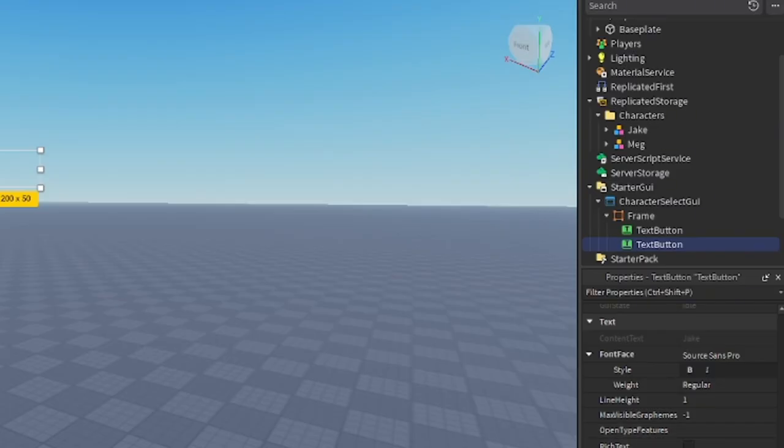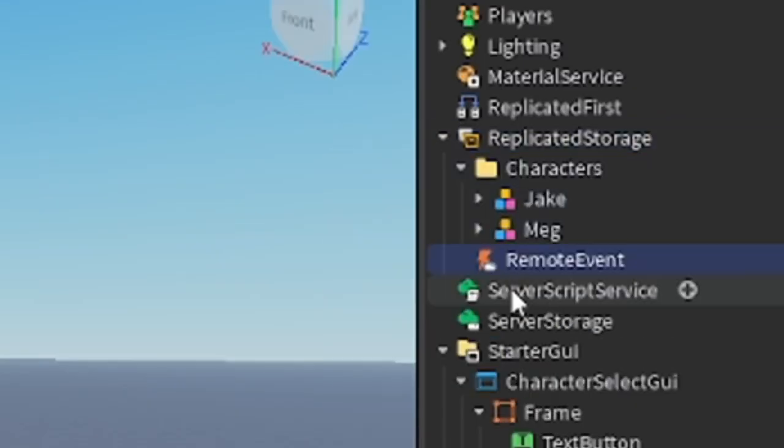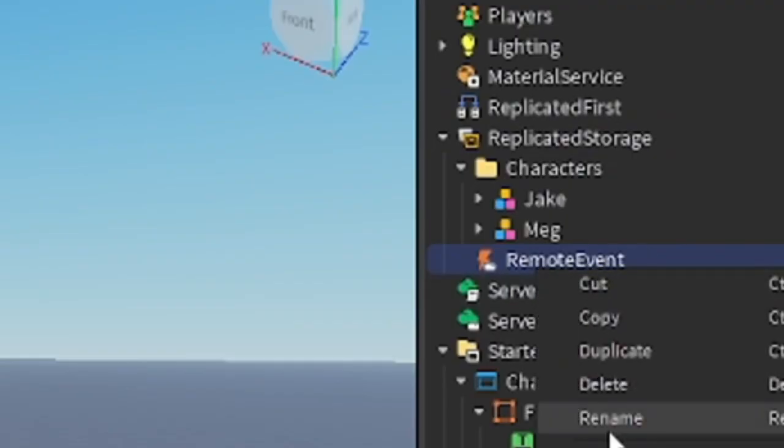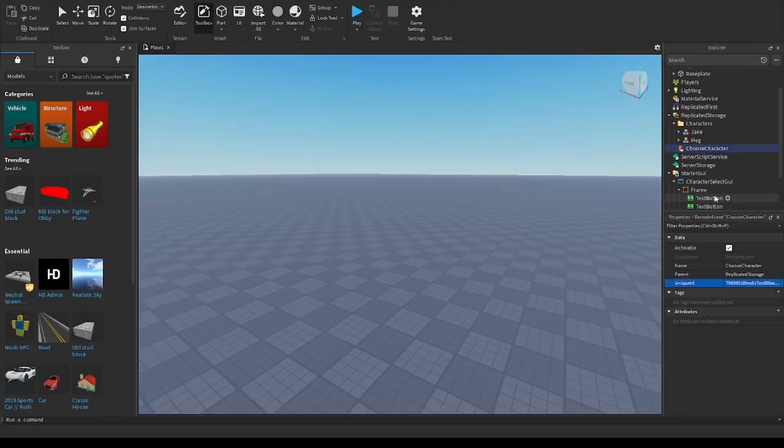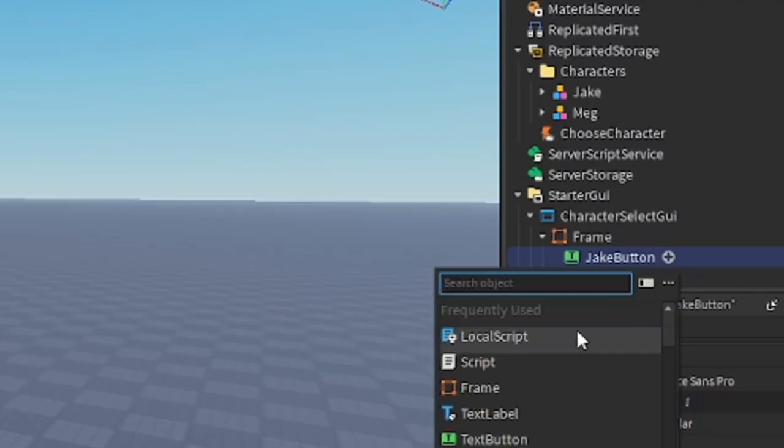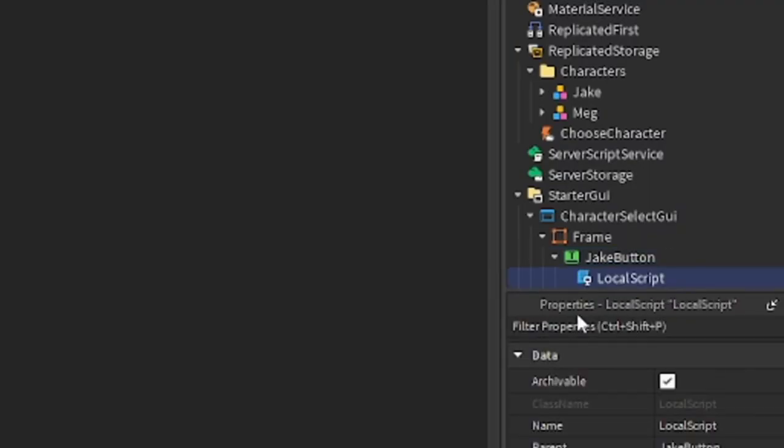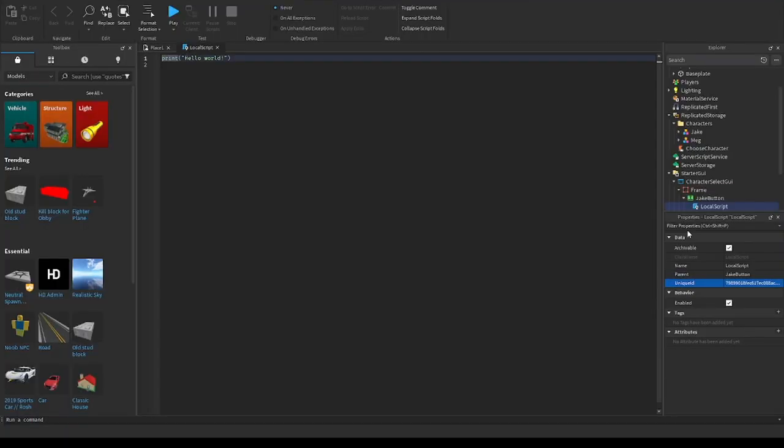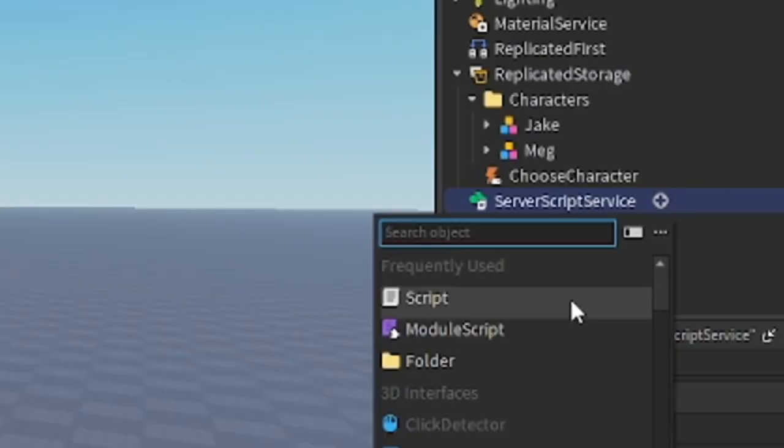In Replicated Storage, insert RemoteEvent and name it to ChooseCharacter. Inside one of those TextButtons, insert a LocalScript. Script will be in description down below. Inside ServerScriptService, insert a Script.